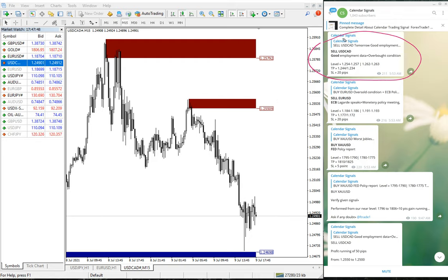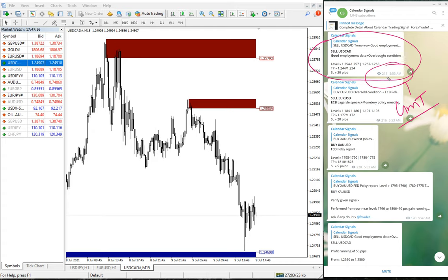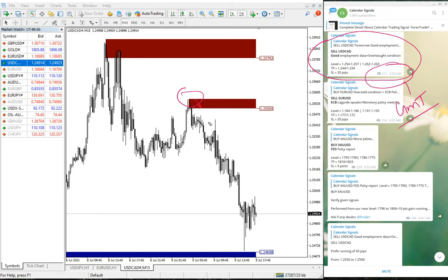As you can see here, as per GMT time we gave the signal at 5:53 a.m. GMT, and it precisely performed from our given level of 1.255, all the way down. It looks like it is still going in our predicted direction downward because we gave a sell signal.